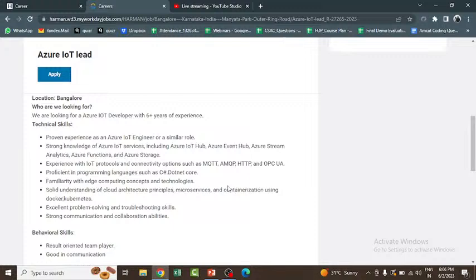This is how the recruitment process will be, the hiring process. For off-campus drive, 2021, 2022, 2023 pass out students can apply for the same. You can find your opportunity.